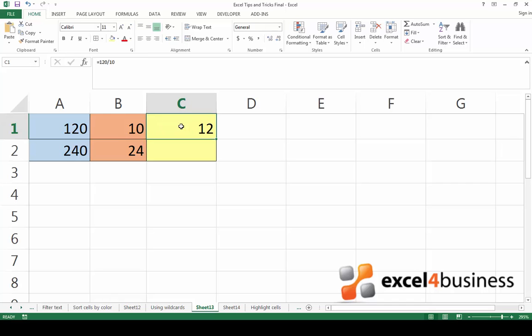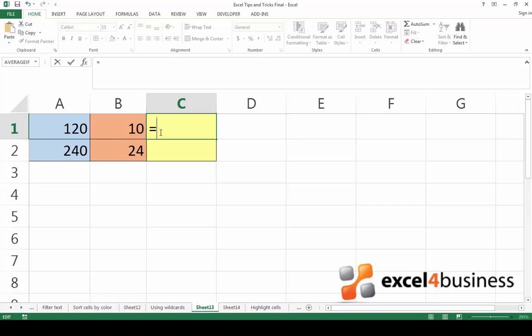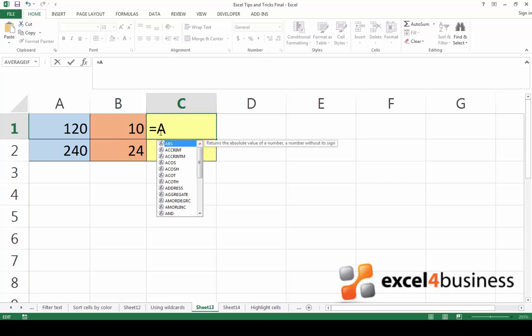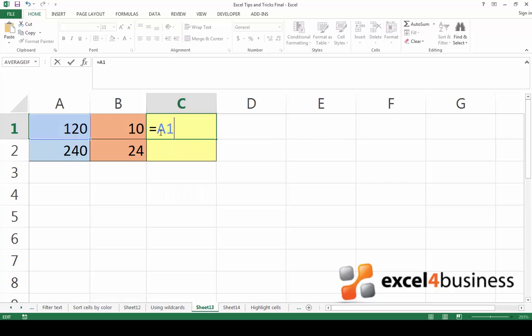If, on the other hand, you want to write a formula and then copy it down to divide different numbers, a better method is to use cell references rather than adding the numbers directly. Once again, start with an equal sign and begin typing the cell references. You can do so manually or by clicking on the cells.